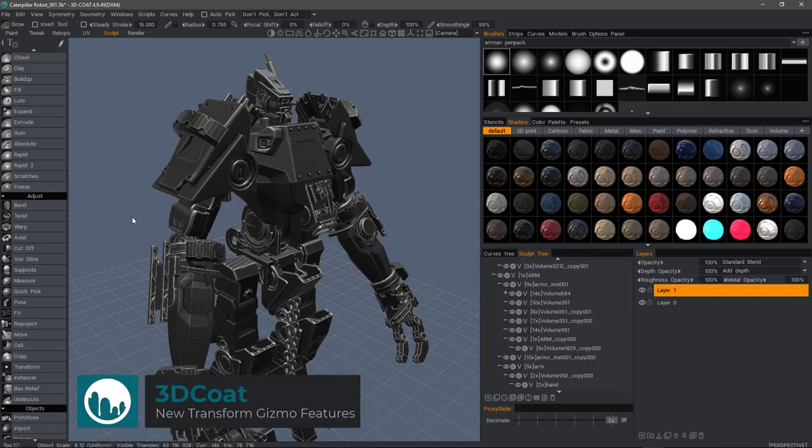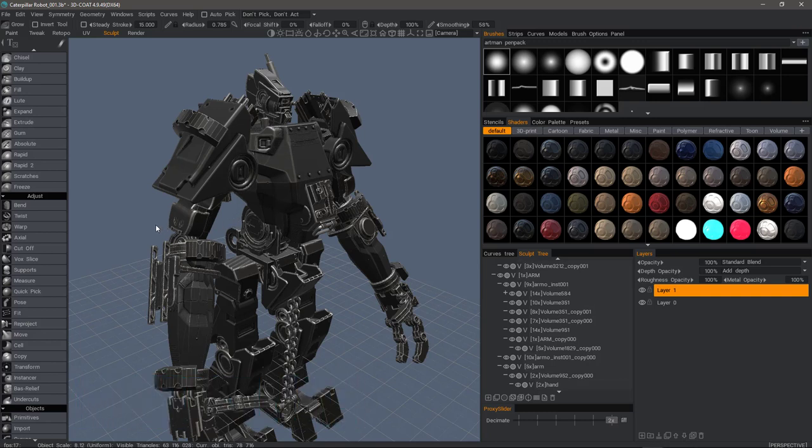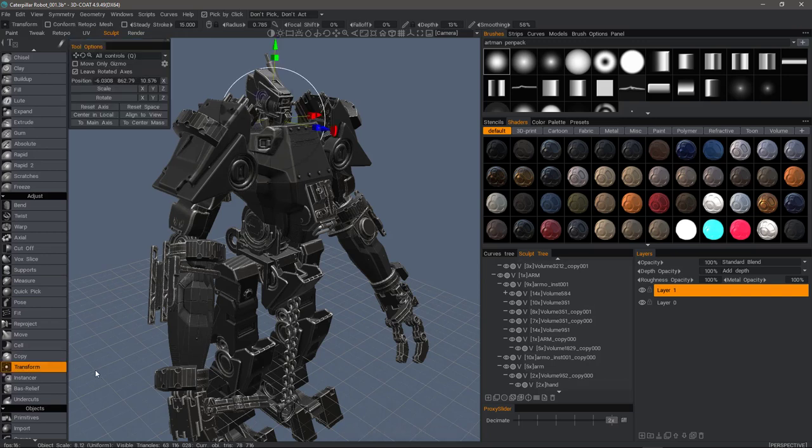A new feature in 3D-Coat as of build 4.9.49 is the addition of keyboard shortcuts for the transform tool in 3D-Coat's sculpt and retopo workspaces. In the adjust section of the tool panel, I'll go to the transform tool.